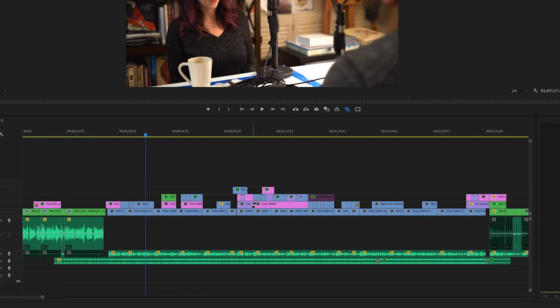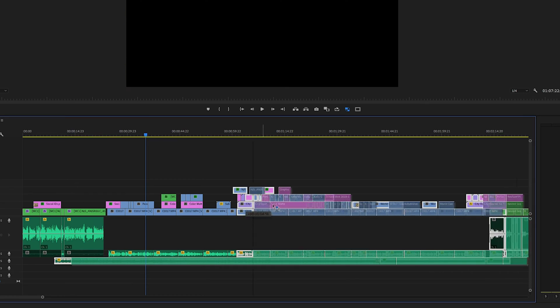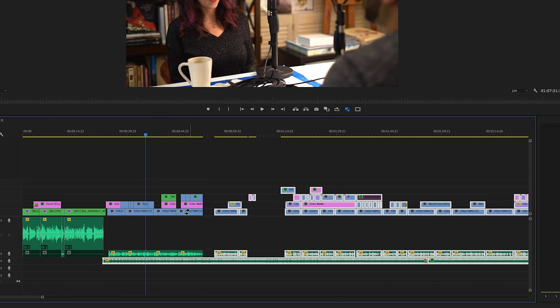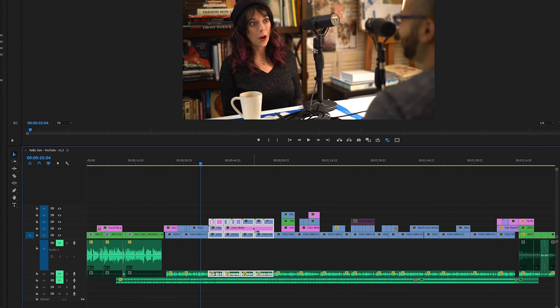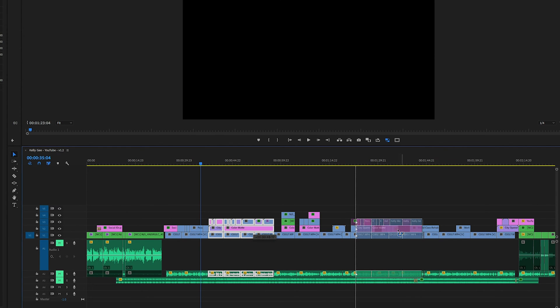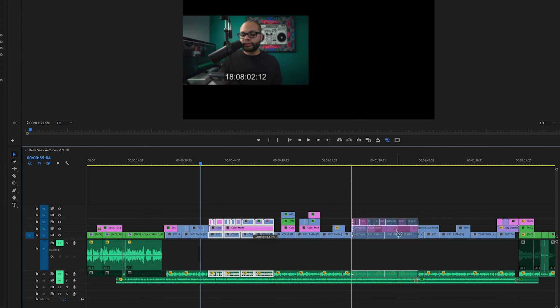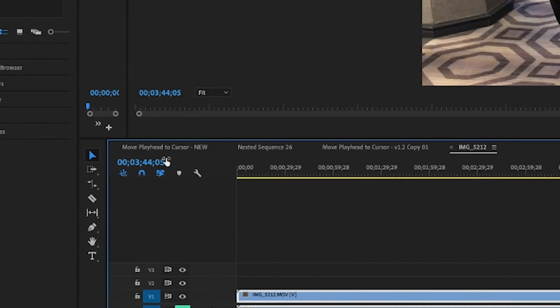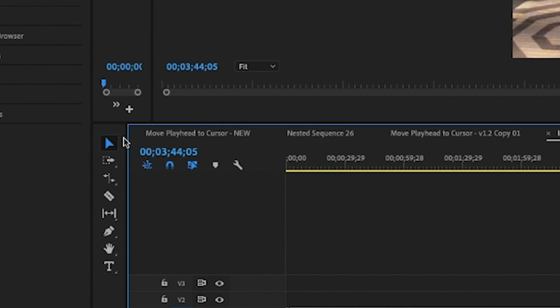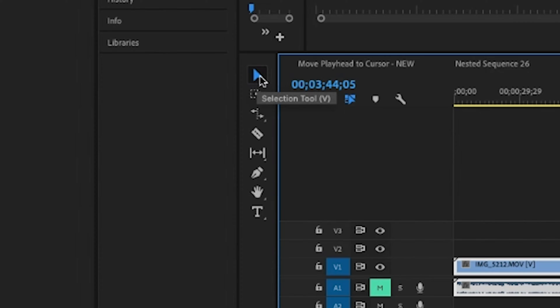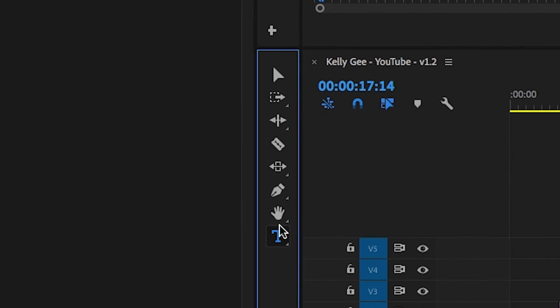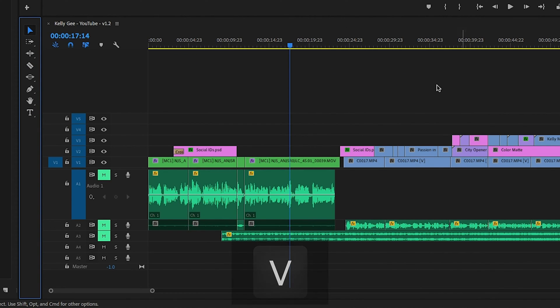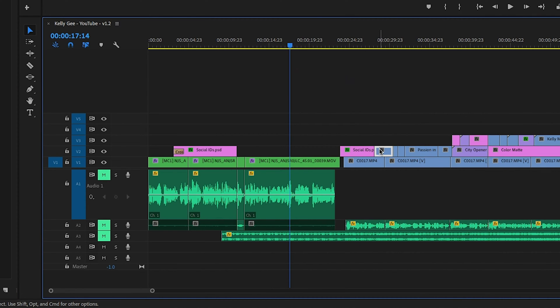For those of you that are new to Premiere Pro, I'm going to start with some basics and then move into some more intermediate and expert stuff. So hopefully there's some tips in here for everyone. The tool that you're going to use the most in Premiere Pro is right here, the selection tool. If at any time you're using any other tool here on the toolbar, all you have to do is hit V on your keyboard, and that will bring back up your selection tool.